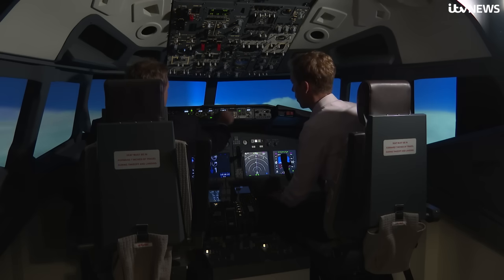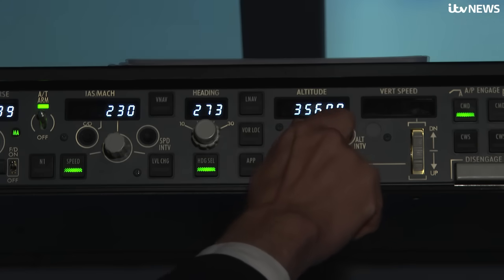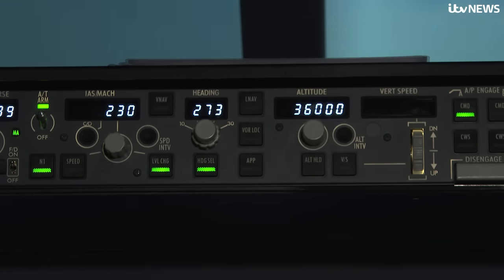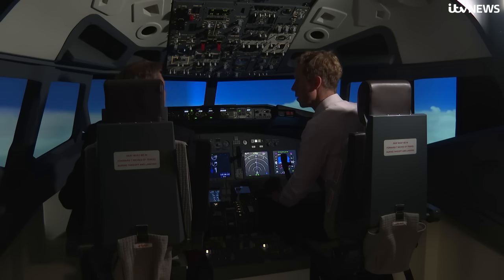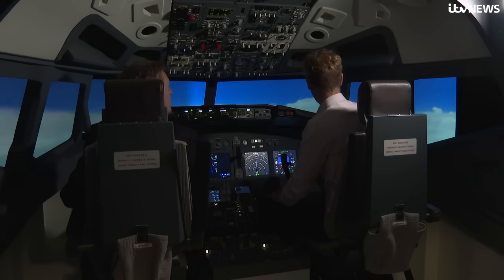So we set it to 36,000 feet. That's the altitude they were flying. We've got a lot of cumulonimbus out of the window. They would have been seeing this sort of view.